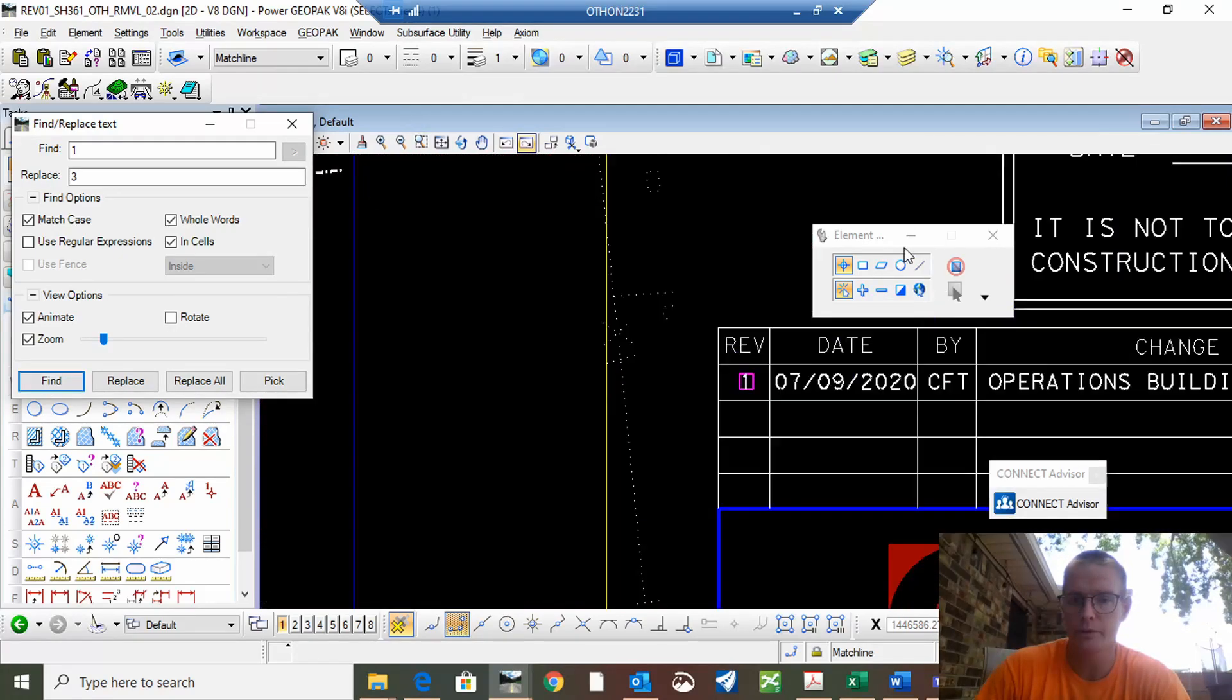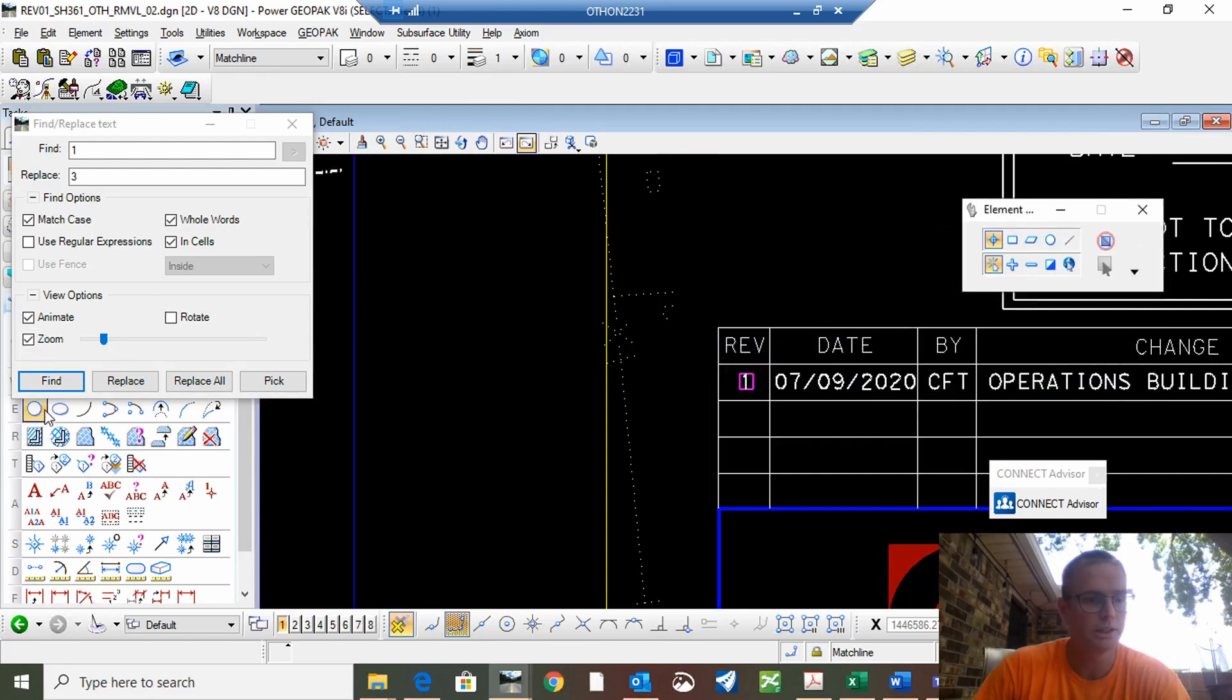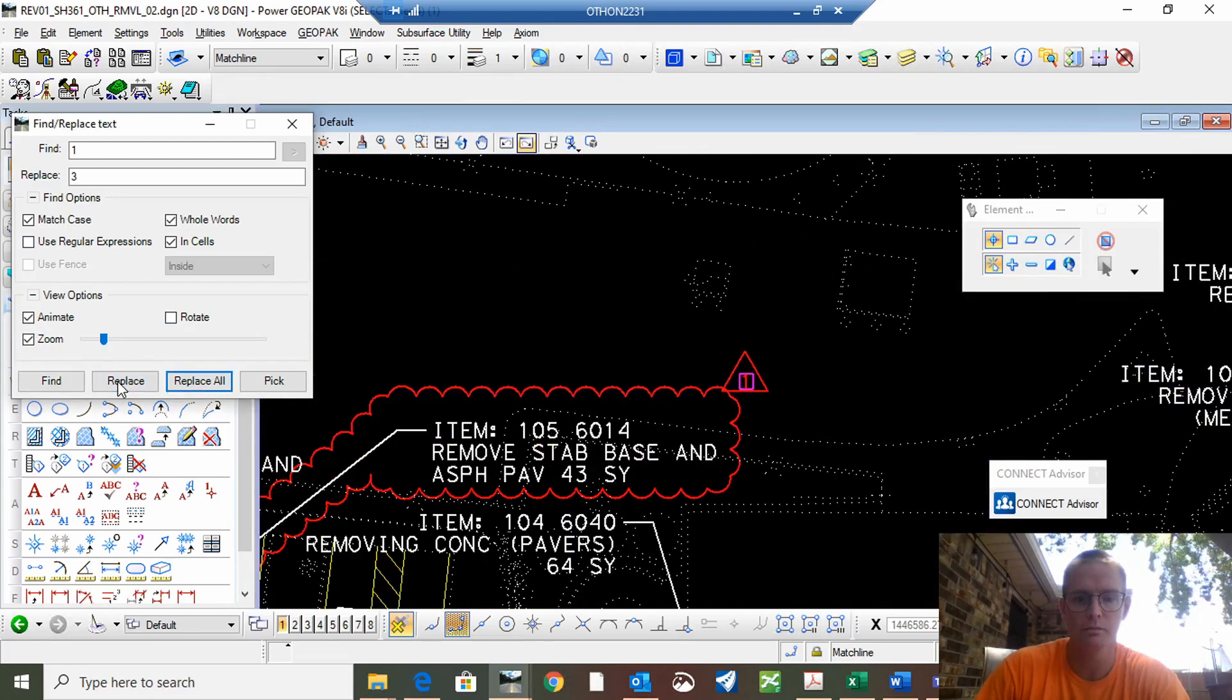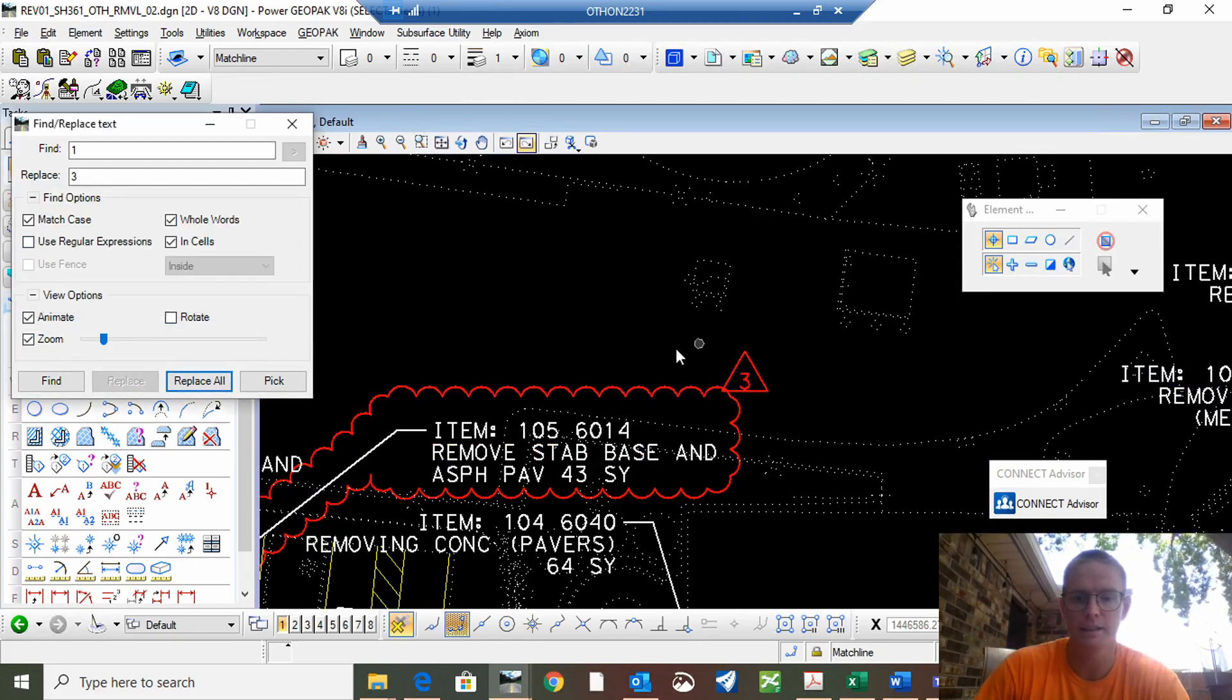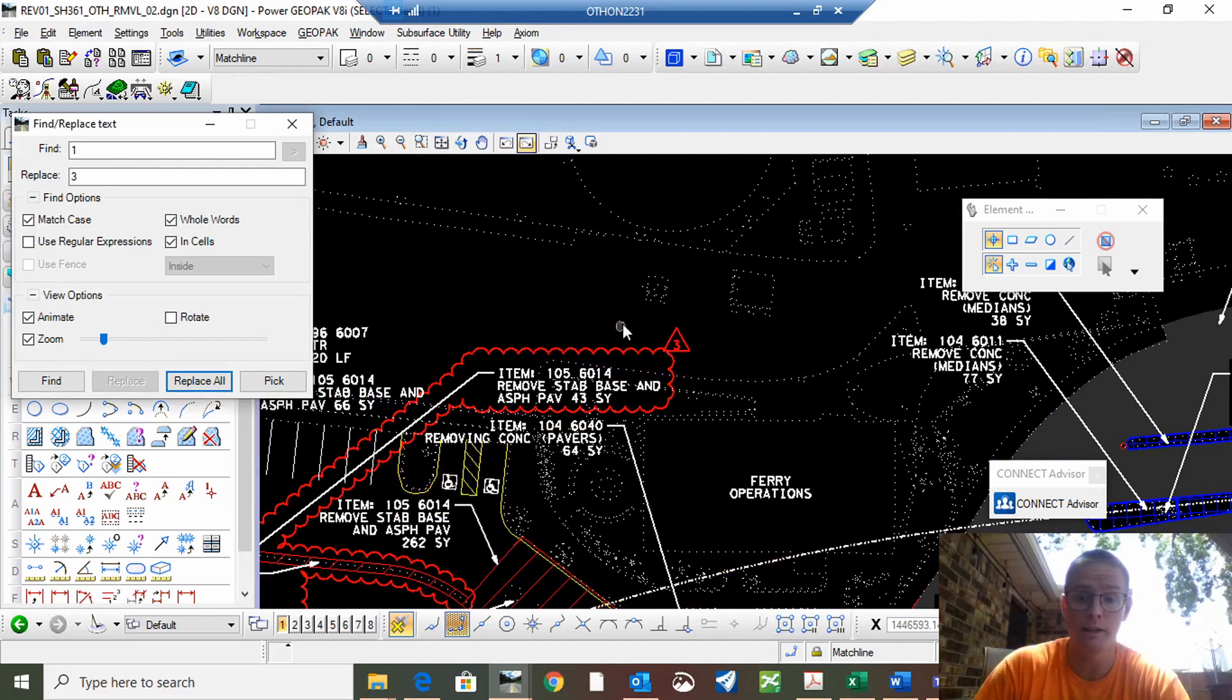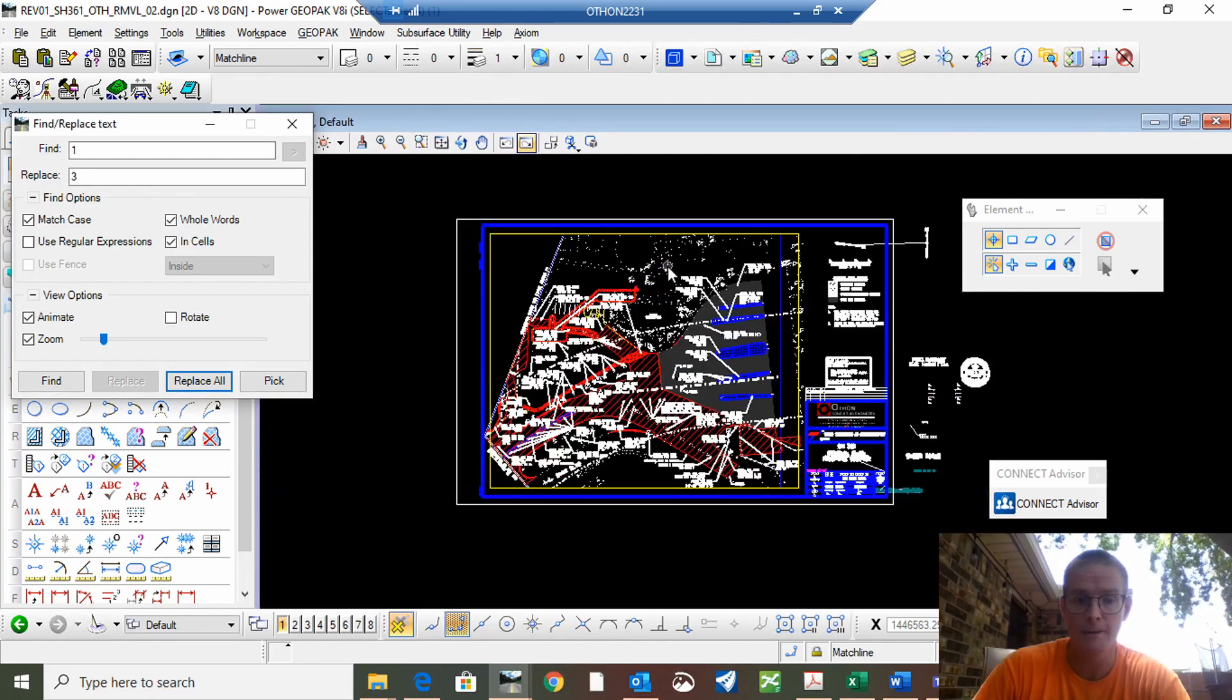And it'll cycle through. You do want to change that one so hit replace, changed it, moves to the next. Hit replace and that's it. This comes in super handy especially if you have a lot of numbers or words that you need to change but you don't need to change all of them.